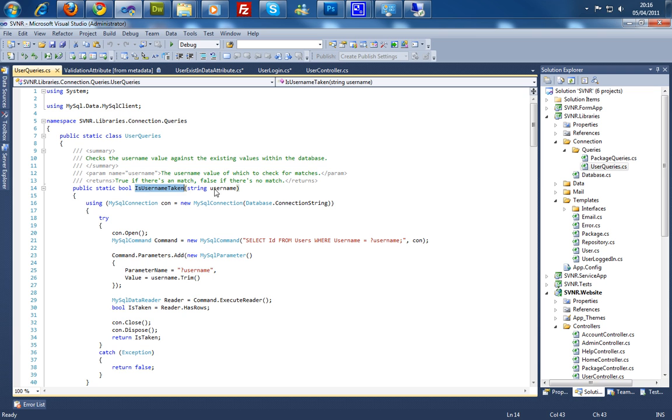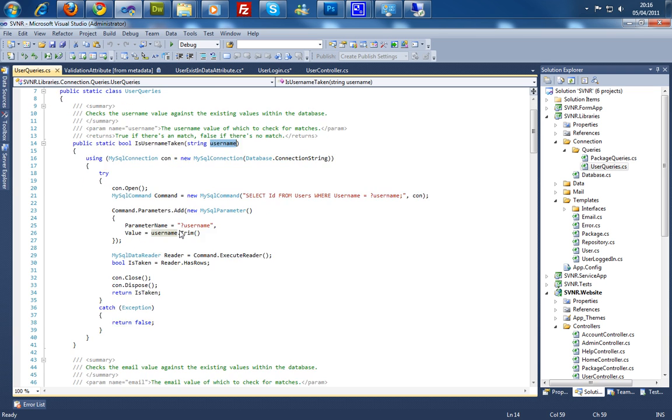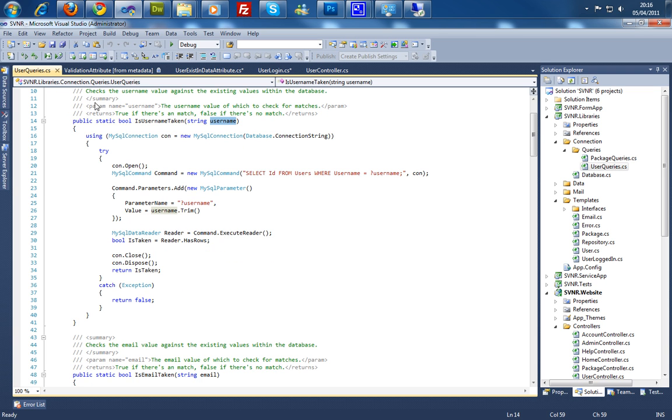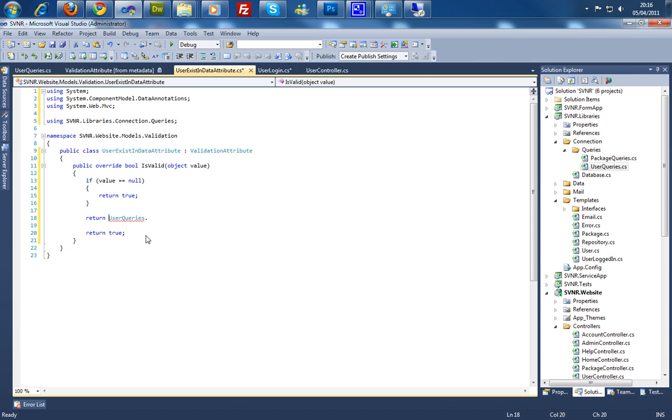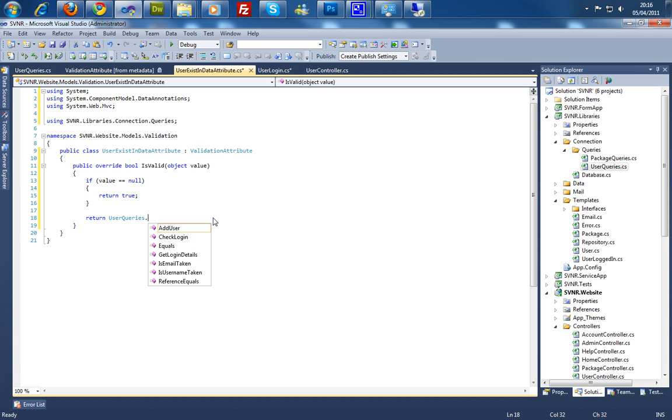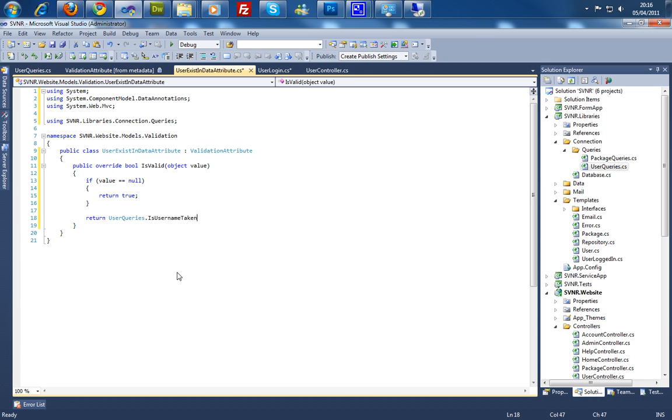Is username taken. This accepts the username. So we're going to go ahead back into here. And we're going to assign this to a row, or we could even say just return because it's the same type. So is username taken.